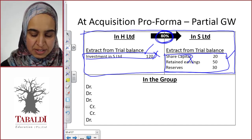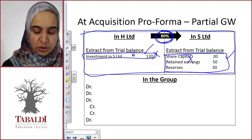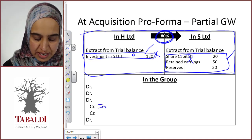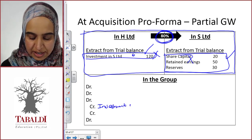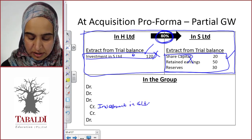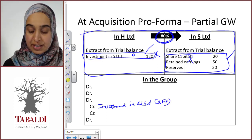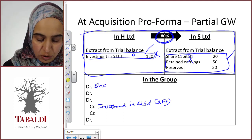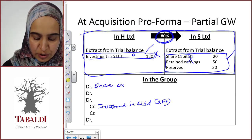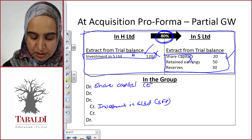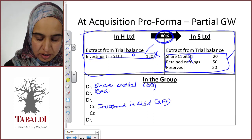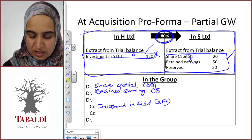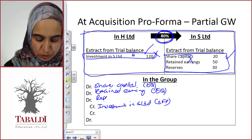In order to eliminate the investment in S Limited sitting in H's books — it's a debit in H's books — so we credit it in the at-acquisition journal: Investment in S Limited, in the statement of financial position. Then we take all of the equity from S Limited and eliminate that. Equity is a credit, so in order to eliminate it we debit it: share capital (equity), retained earnings (equity), and reserves (also equity).